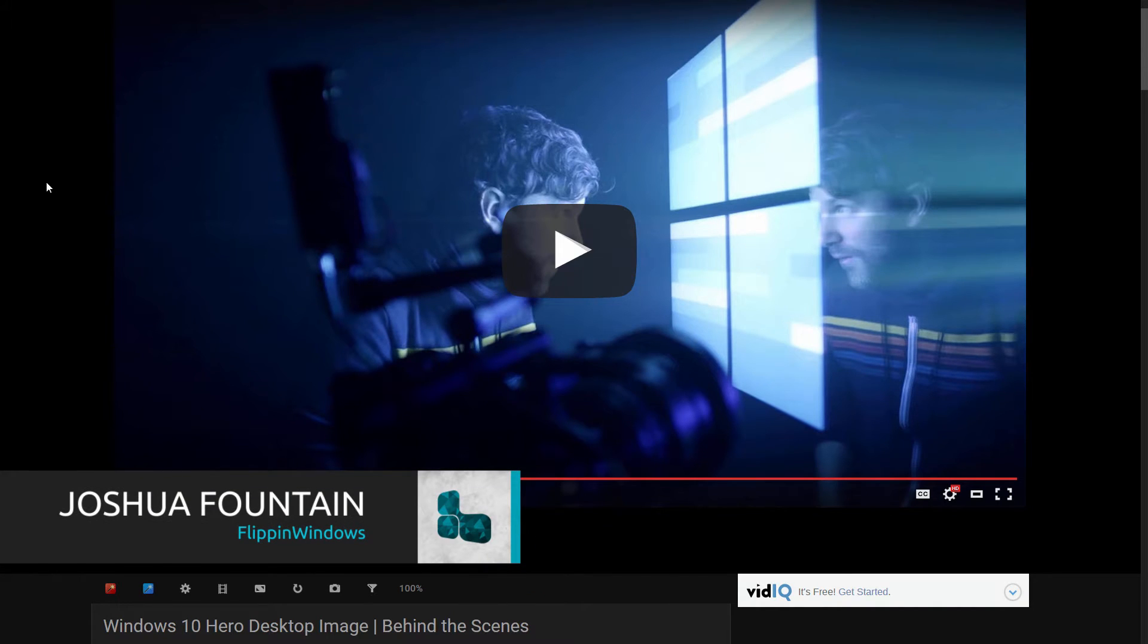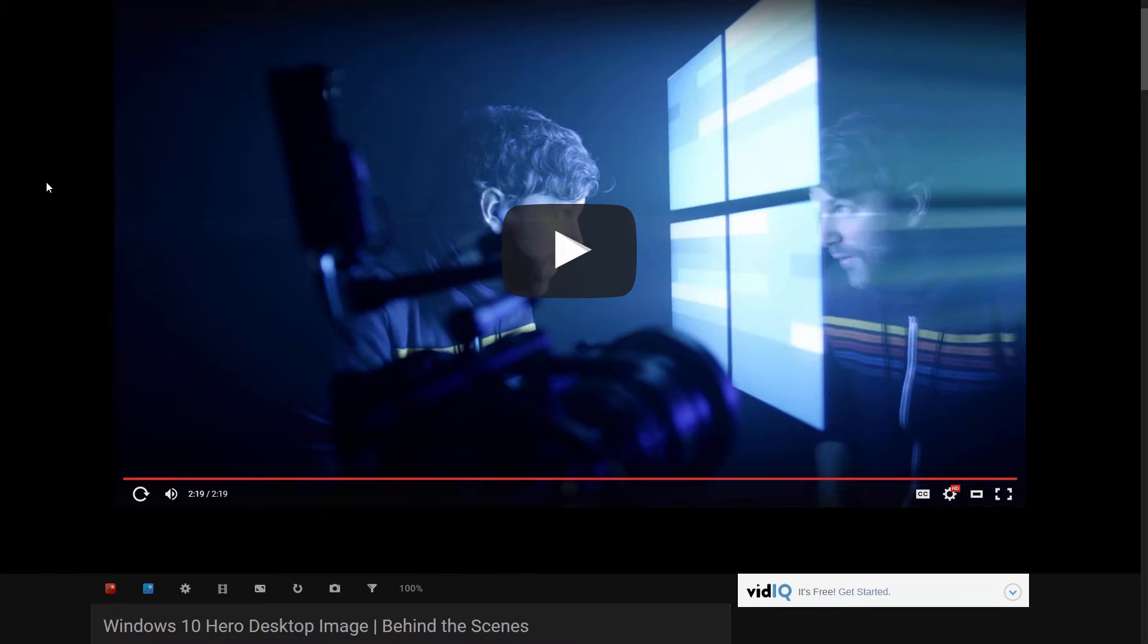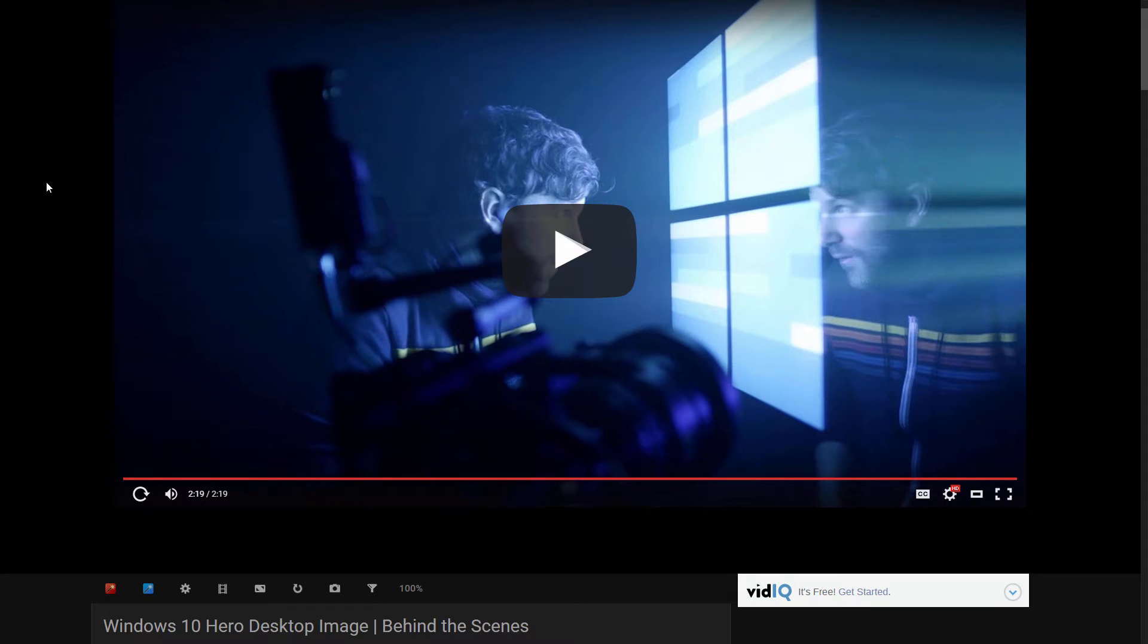So sometime about two weeks ago, Microsoft released a video on Windows 10 Hero Desktop Image. It's used as a desktop background and I believe it's gonna be launched with Windows 10 when it first comes out. It's just gonna be displayed on your desktop as your default background.